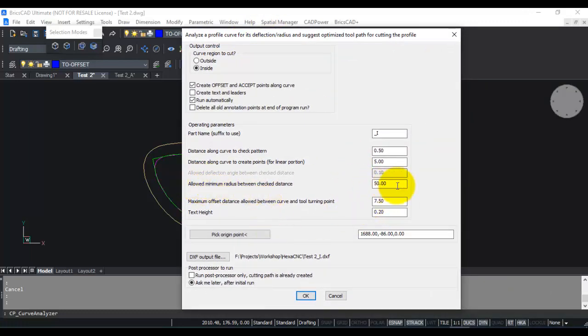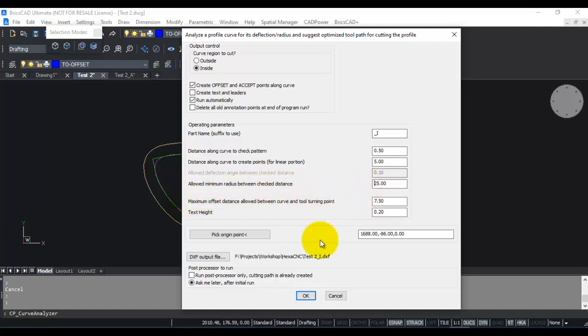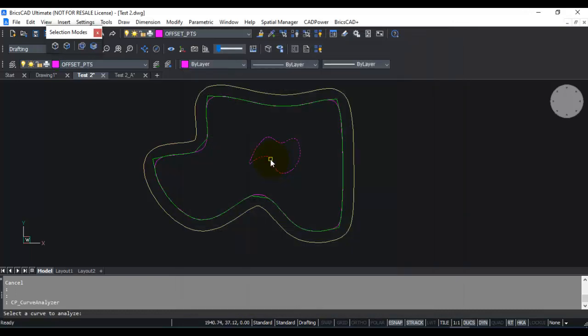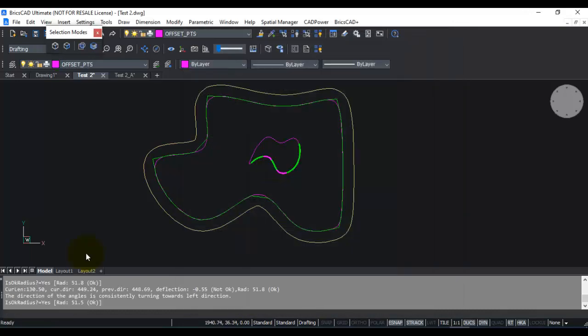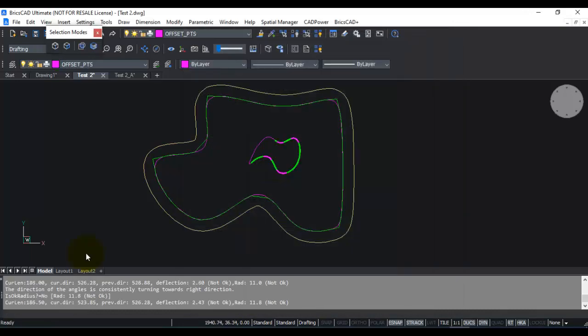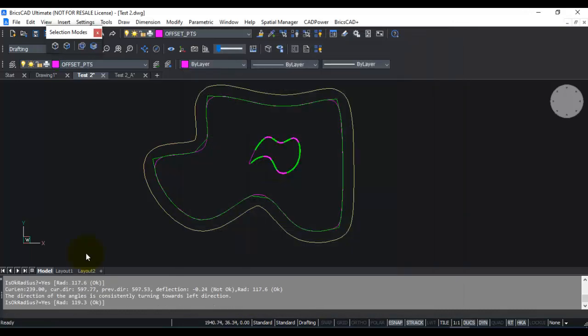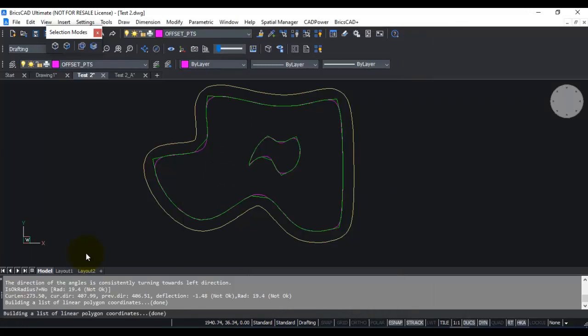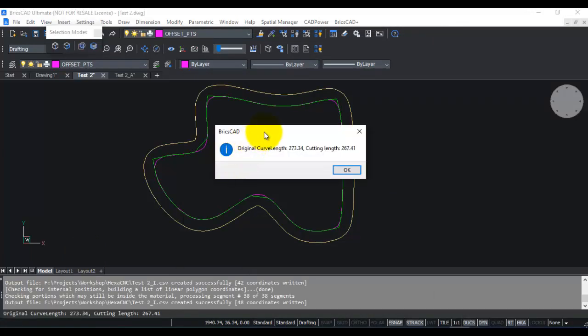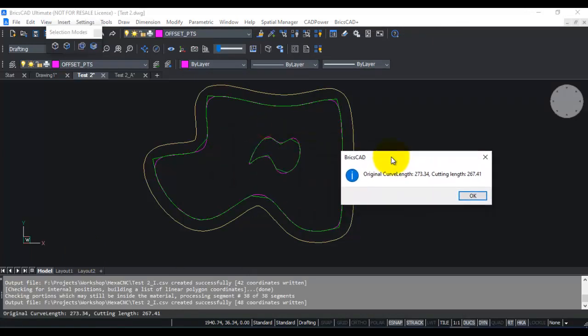Now for the inside cutter, since it is small, I am going to reduce the allowed minimum radius between check distance to 25, and I am going to now click on this. So it is doing the same process here for inside as well, and it has done it already. You can see the original curve length is 273, cutting length is 267.